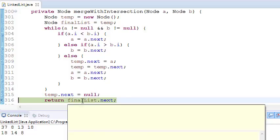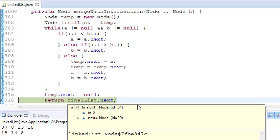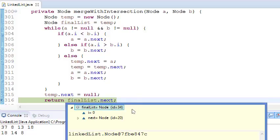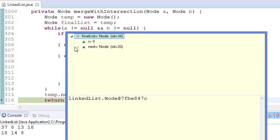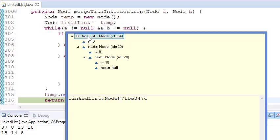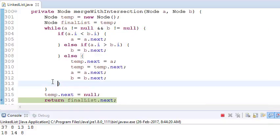It will go out of the loop and put temp.next because now there can't be any element that will be common. Finally, return the final list. Why return finalist.next? Because this was the temporary node, and this is the first node, this is the second node which we stored. If we just return finalist.next, that will be our solution.